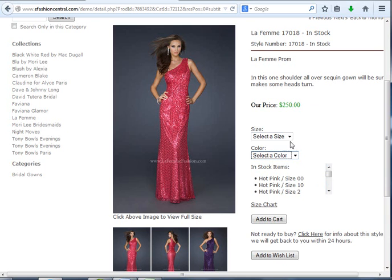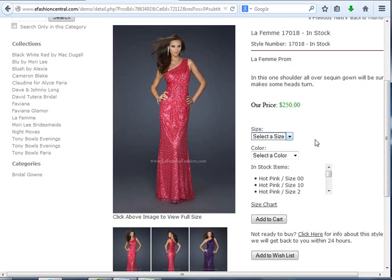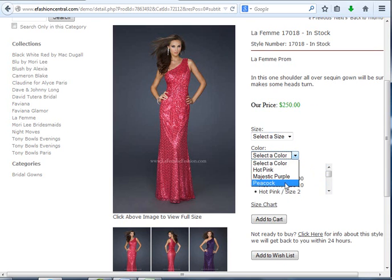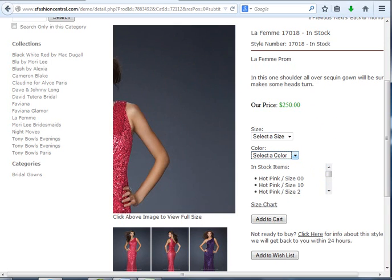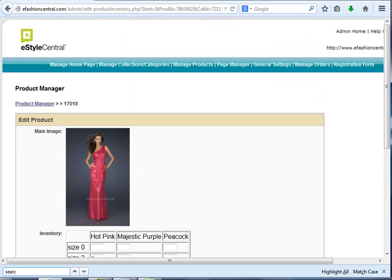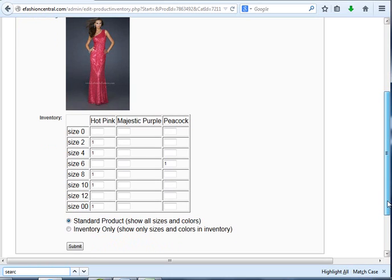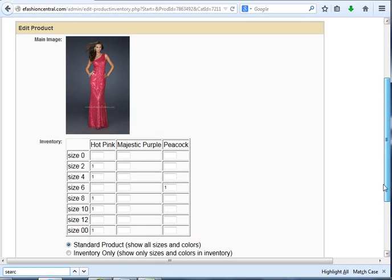As you see, they can order any size from 0 to 12, double 0 to 12, that this style comes in and all the different colors. That's because on the inventory grid screen we said we wanted it as a Standard Product.